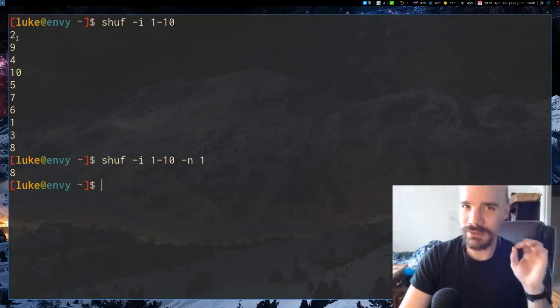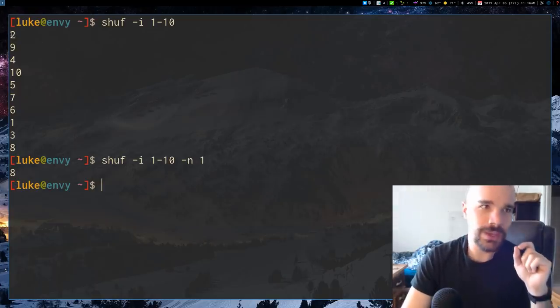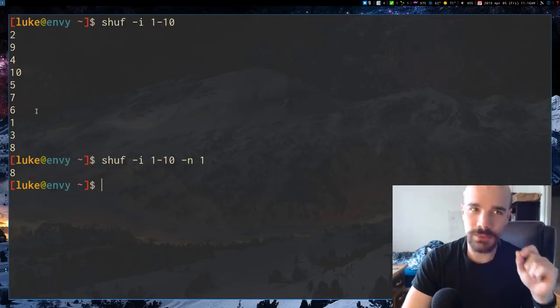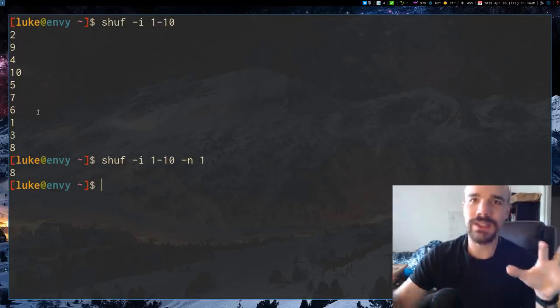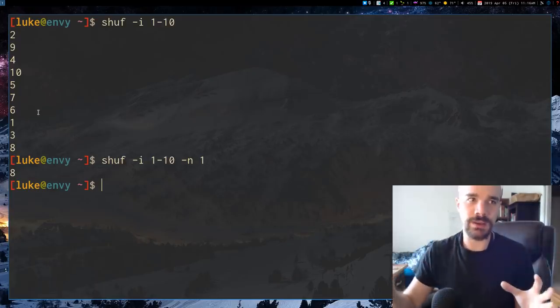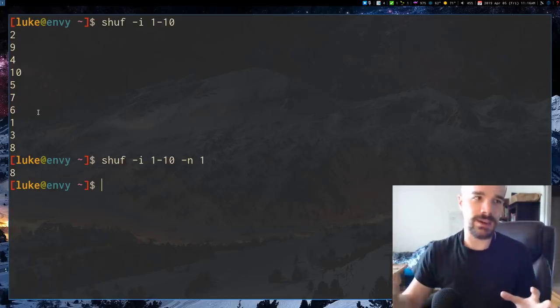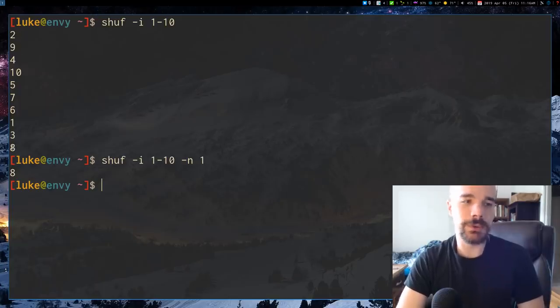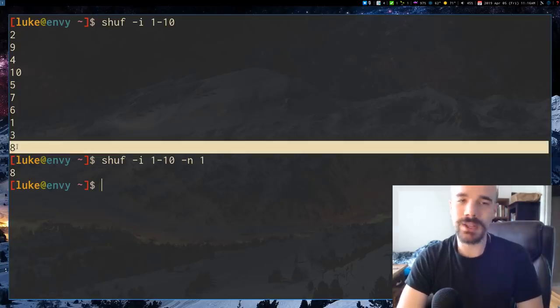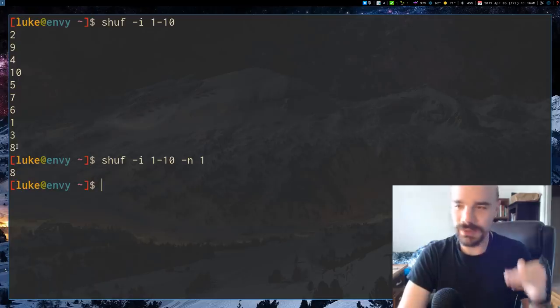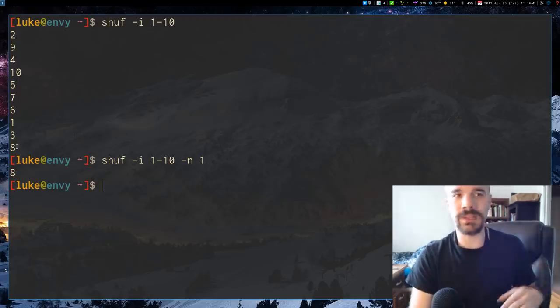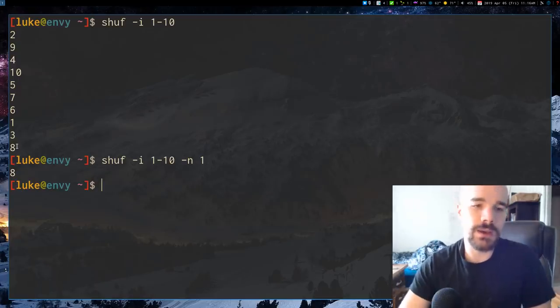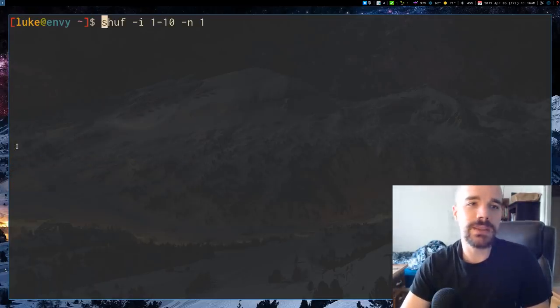One question you might have is that it's only using each one of these numbers once. It's not like randomly drawing 1 through 10, 10 times. Because each of these numbers is only used once. When we get down to here the chance of the last number being 8 is 100% because every other number besides 8 has been used.